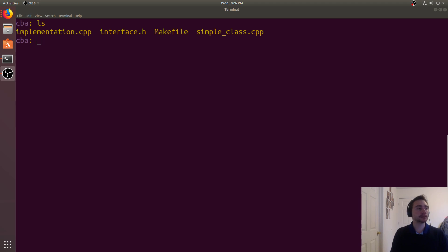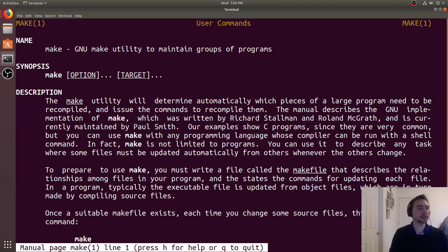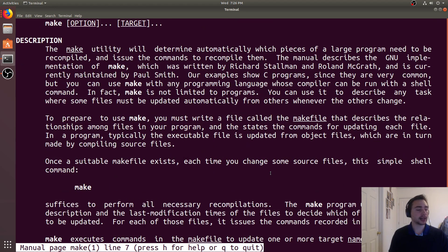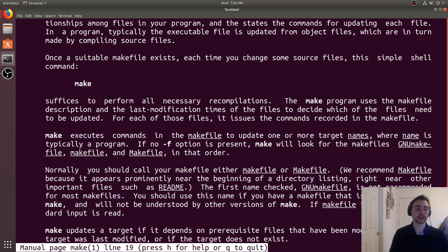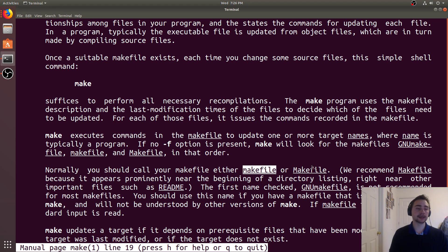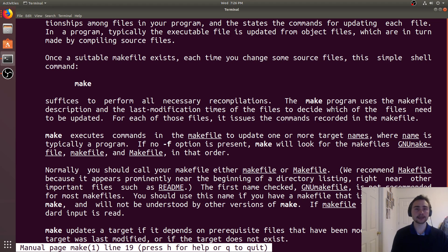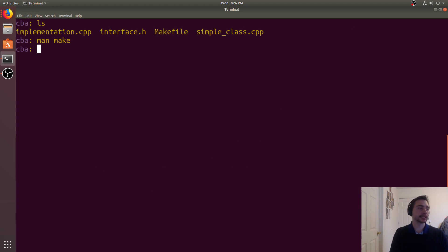We'd like to automate that, and the make utility makes this really easy. Basically what we do is specify a makefile that has a bunch of rules in it, and the rules describe how to build a project. Make will look for a file called either GNUmakefile, makefile with a lowercase m, or Makefile with an uppercase M, scans it for rules, and then you can execute those rules. Let's go ahead and look at an example.